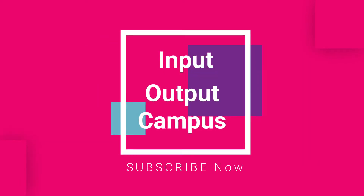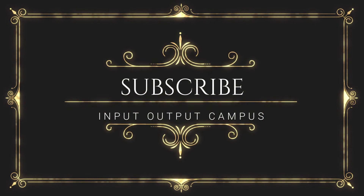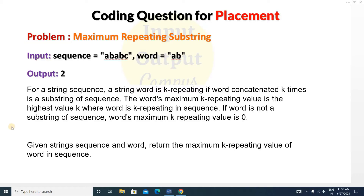Hello friends, welcome to Input Output Camera. Today we'll see a new string type question important for your placement. The problem is 'Maximum Repeating Substring.' A string word is k-repeating if word concatenated k times is a substring of sequence. The word's maximum k repeating value is the highest value k where word is k-repeating in sequence. You will be given two strings: sequence and word.